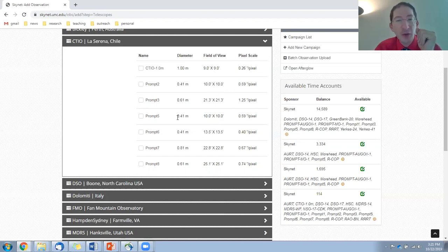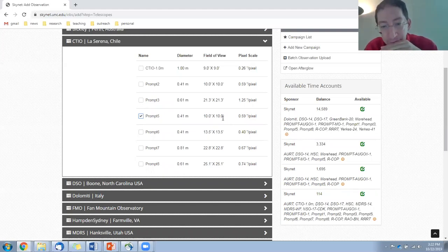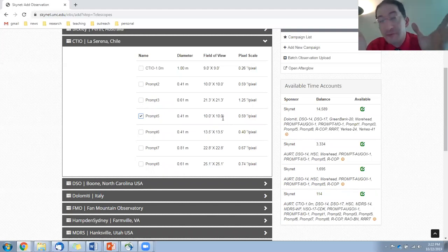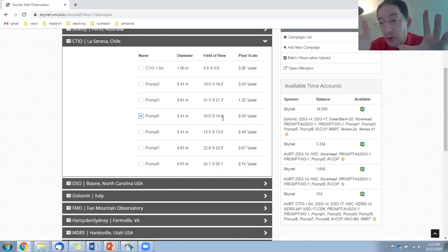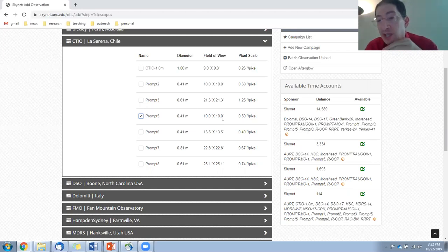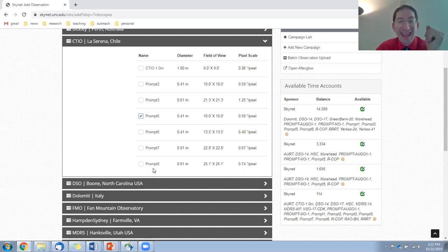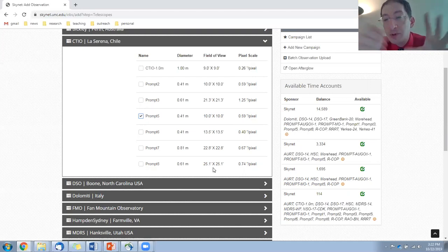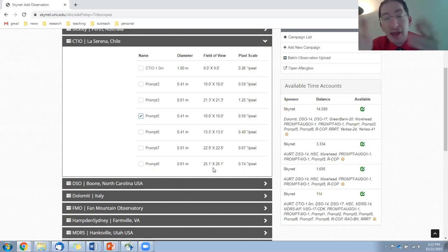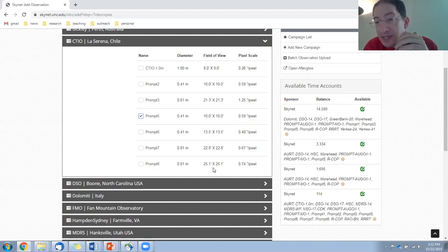The thing you want to look at is the field of view. Some telescopes, like prompt 5, have a smaller field of view, 10 arc minutes by 10 arc minutes, so a square. And just for reference, the Moon is half a degree across. That's 30 arc minutes. So this clearly is not going to cover the whole Moon. It's going to be a lot smaller. We can position it to a particular spot on the Moon. There are other ones here, like prompt 8. It's 25 arc minutes by 25. So that'll cover almost the entire Moon. It's all about what you want to do. Do you want to get an image of most of the Moon, or do you want to zero in on a particular part?